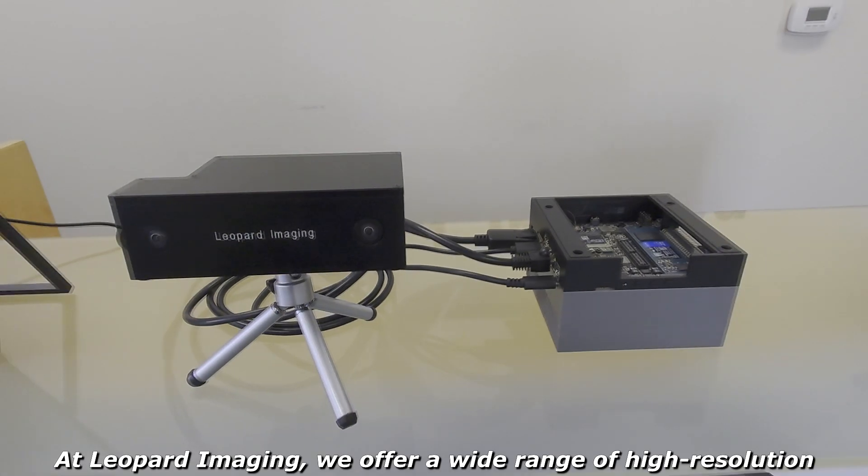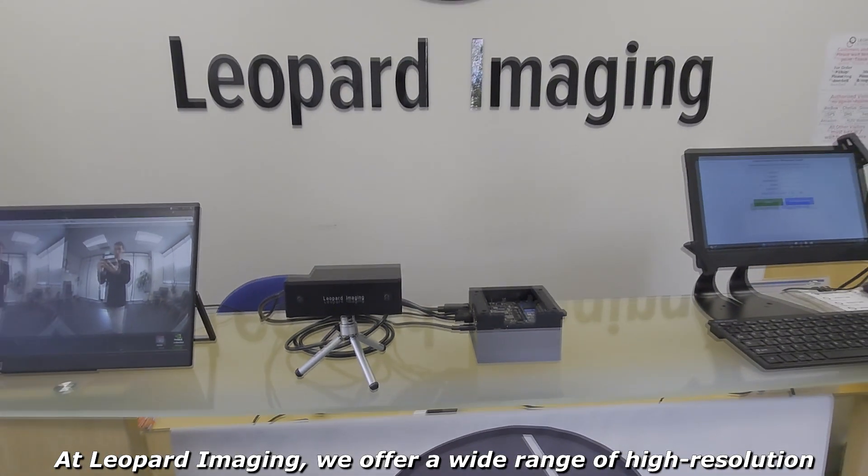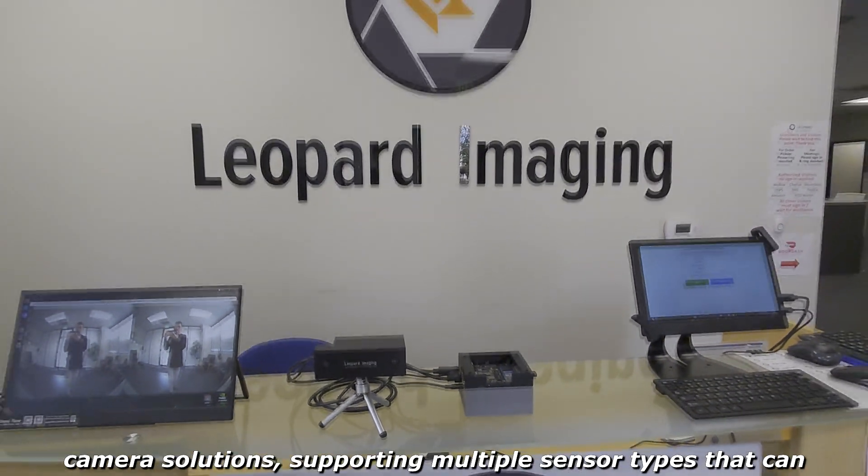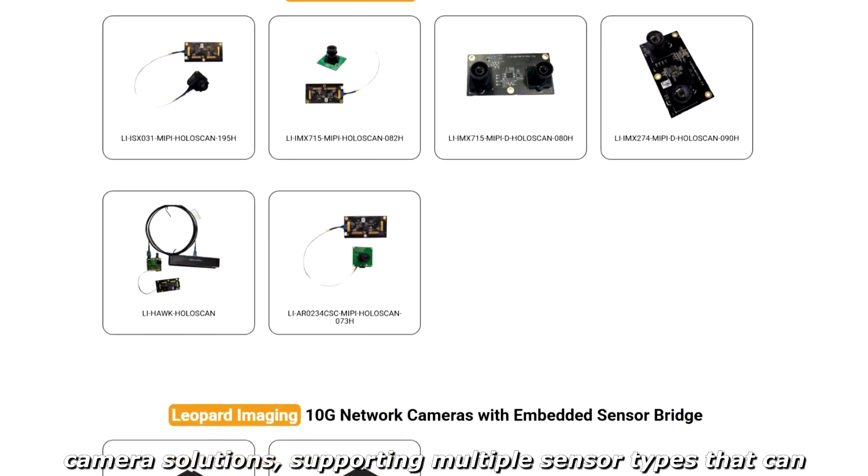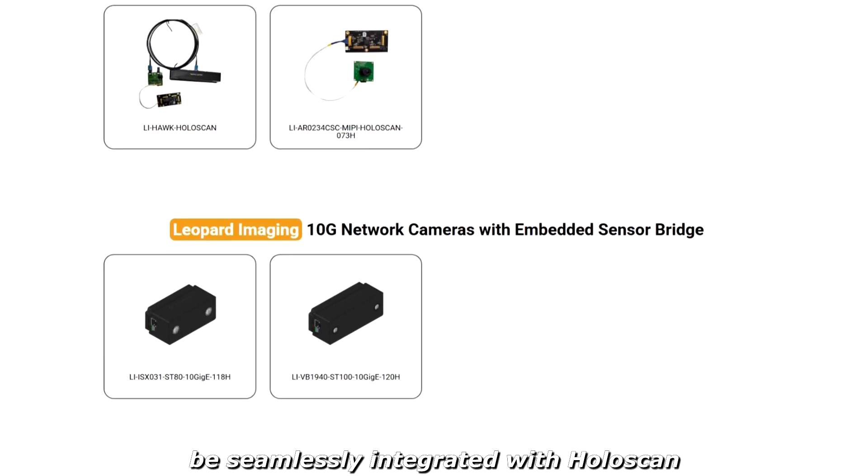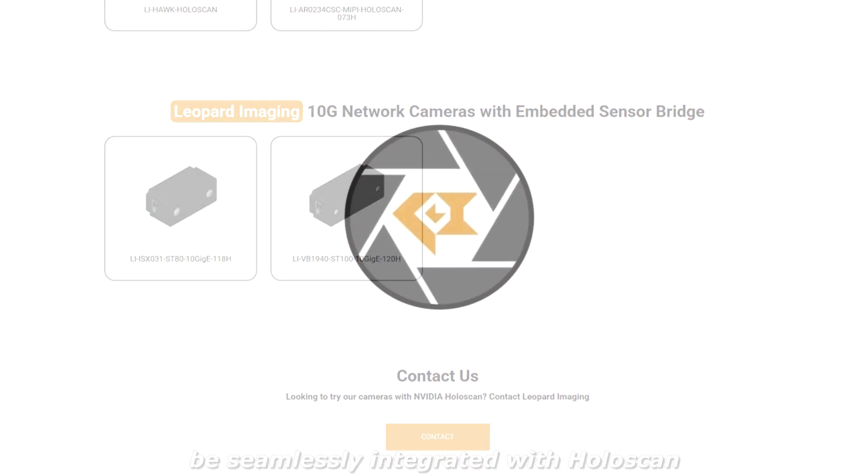At Leopard Imaging we offer a wide range of high-resolution camera solutions supporting multiple sensor types that can be seamlessly integrated with Holoscan.